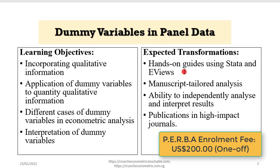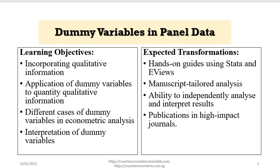The expected transformations will be for students and researchers to have improved skills in deploying Stata and eViews for analysis, improve your models in manuscripts, theses, or projects, independently analyze and interpret results, and publish manuscripts in high-impact journals.